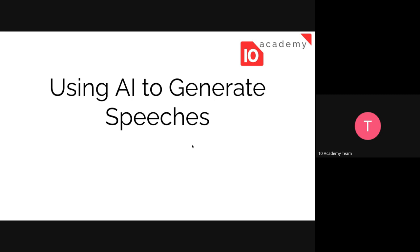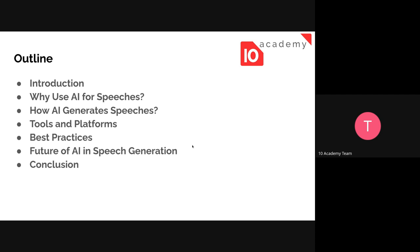Wedding planning is stressful and takes resources and time. To manage some of the tasks we can use AI — one of them would be generating speech for the different parties in the wedding. We will see an introduction, the benefits of using AI for speech generation, how AI generates speech, and some tools and platforms we can use.